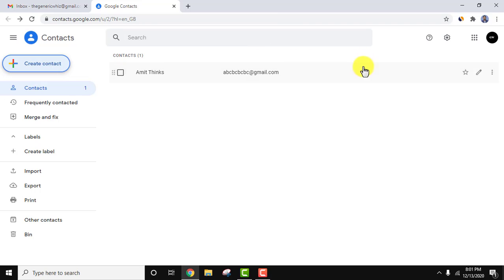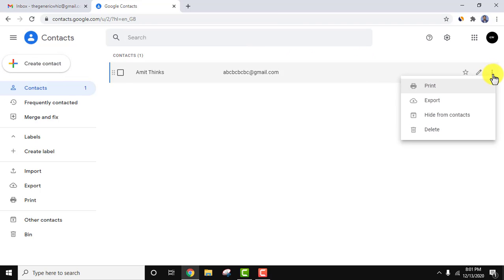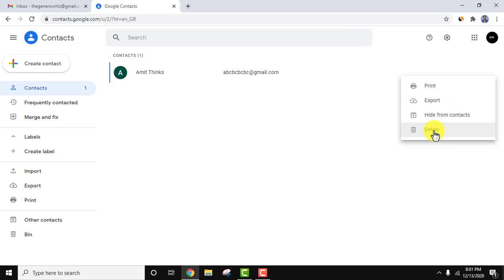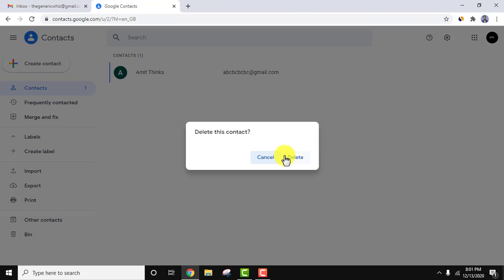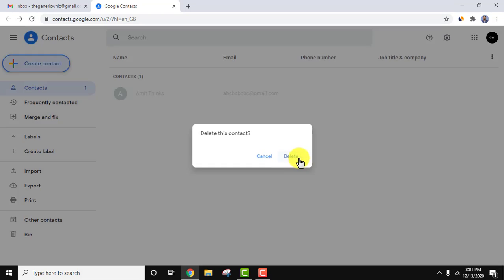Now again, hover over the contact. Let's click on the three dots for more actions. Here you can export, hide from contacts, or delete. Let's delete it. Delete this contact. I have deleted it.